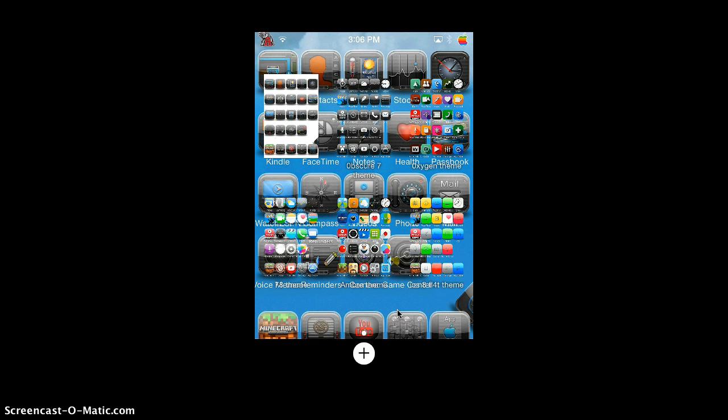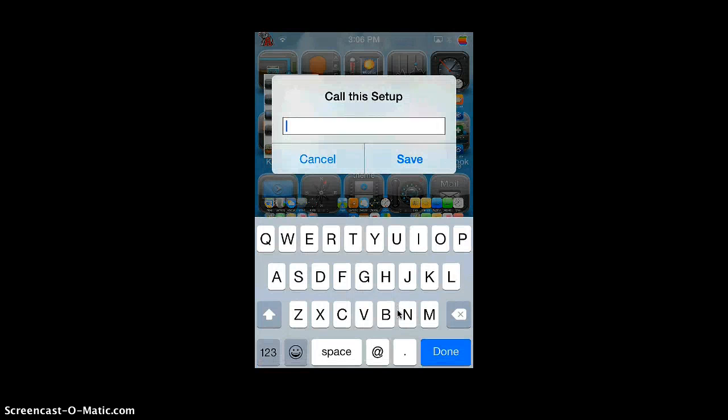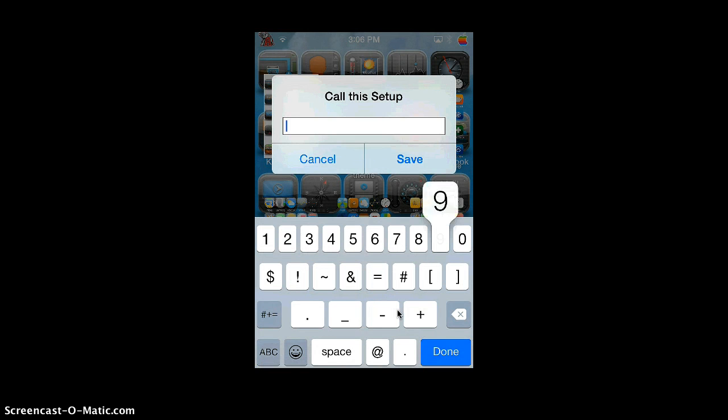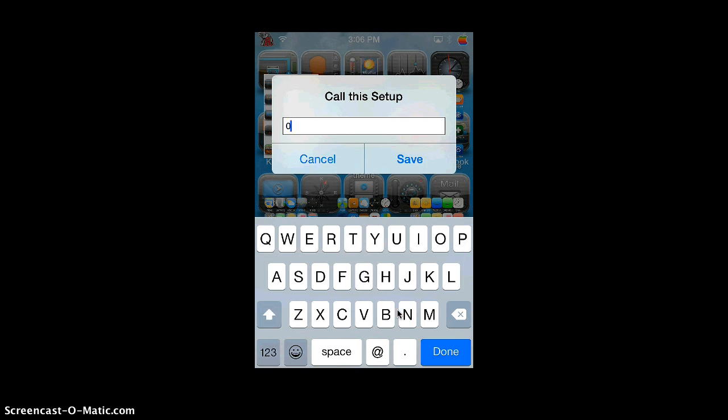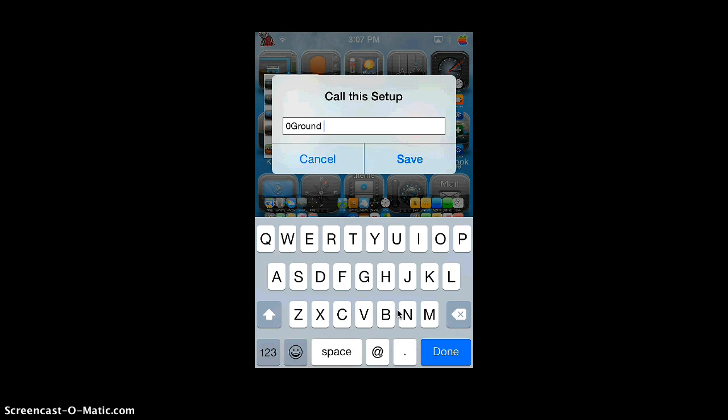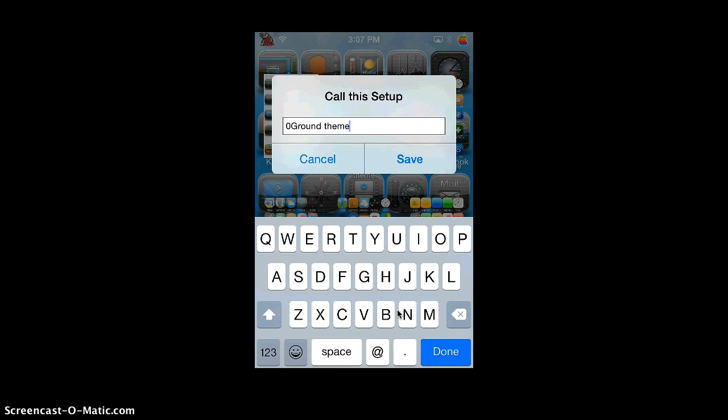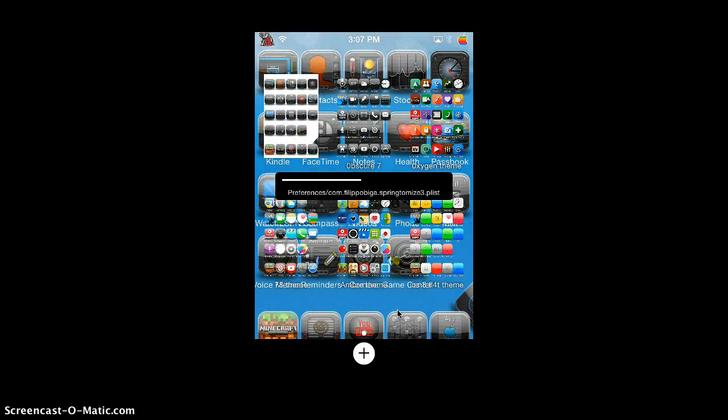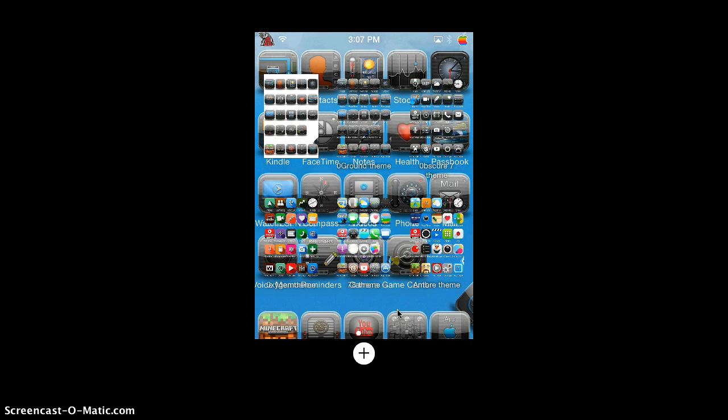All you will do is you press plus and you get the name of this theme. So the name of this theme is Zero Ground. I'm just going to do Zero Ground, so it's called Zero Ground, and then I just do theme at the end. It's pretty simple.